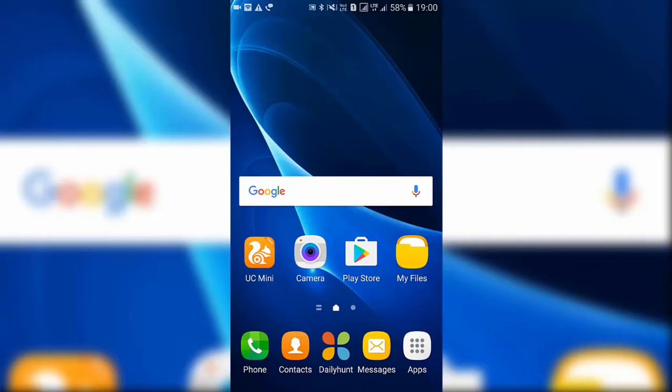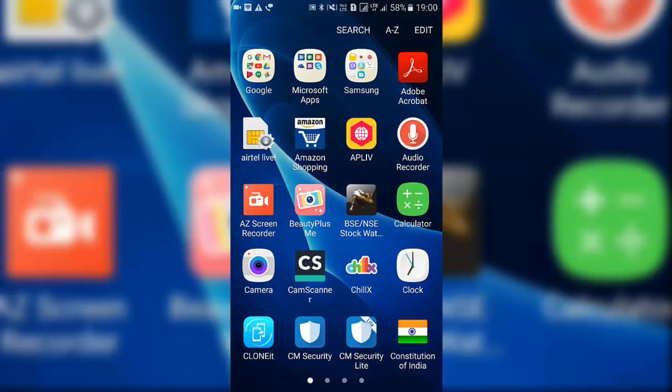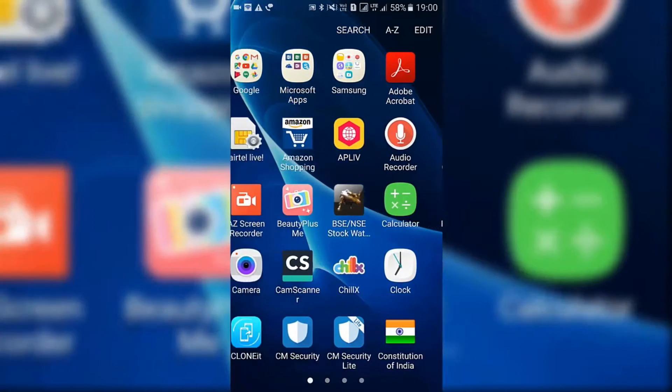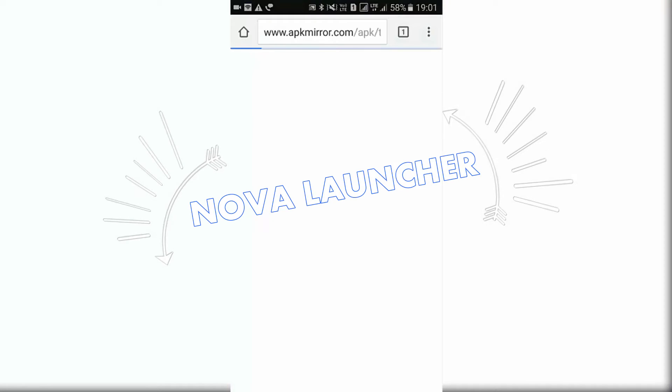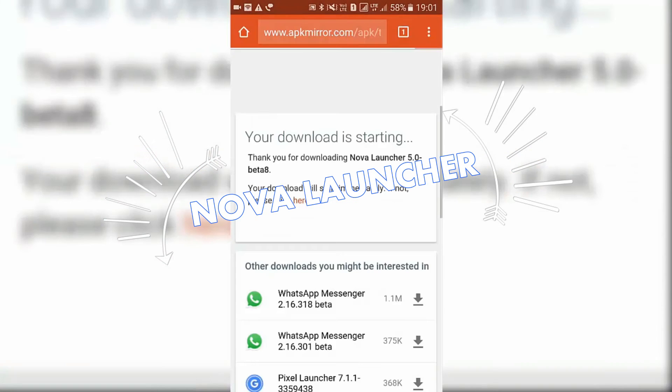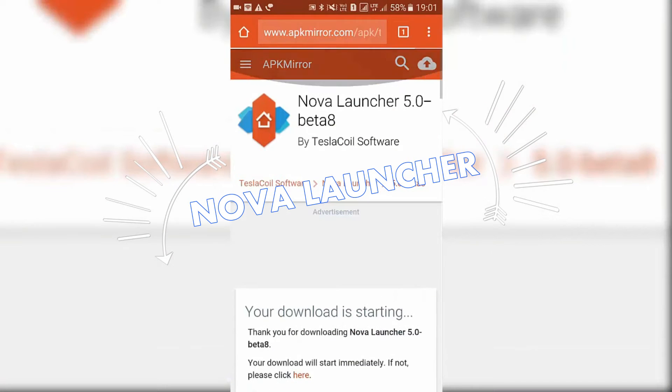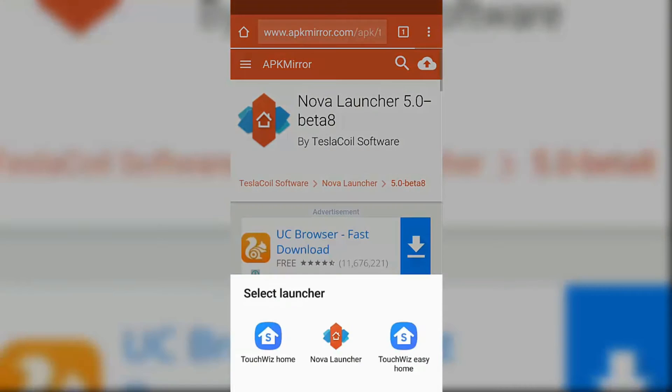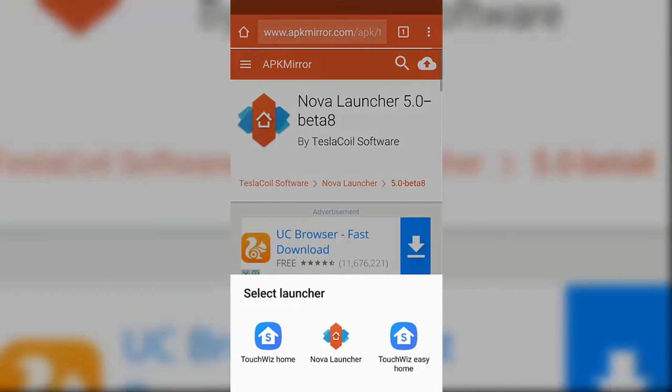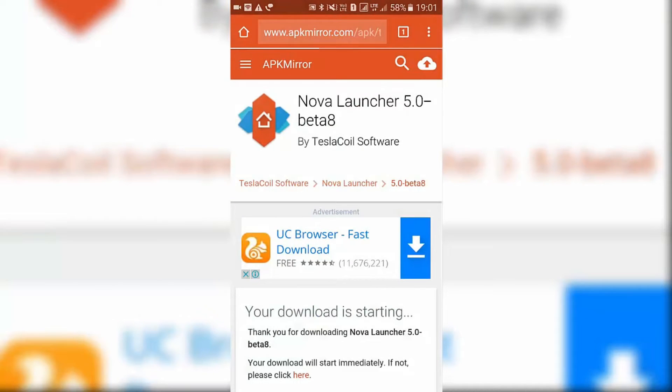Without further ado, let's get started with the video. You need to download Nova Launcher beta APK from the link given in description. Just download the app and set Nova Launcher as your default launcher.